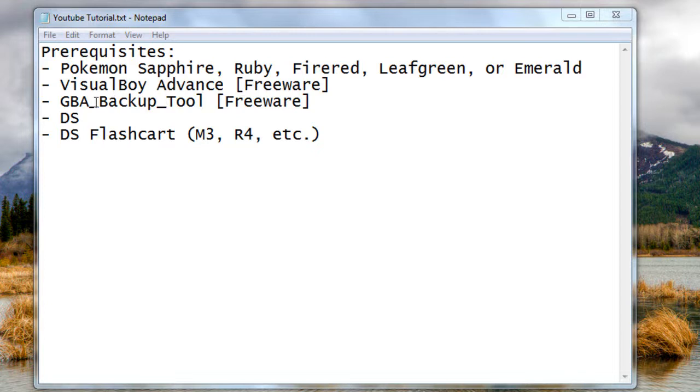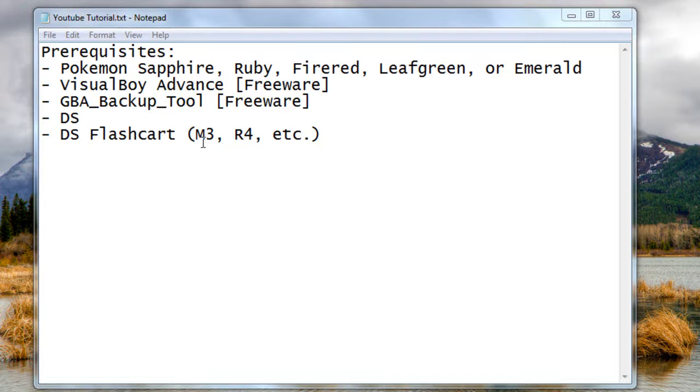In order to run this, you're going to need a DS flash cart. Something like the M3 or the R4 should work. I have only tested this on the M3 Reel in particular, running the Sakura firmware.